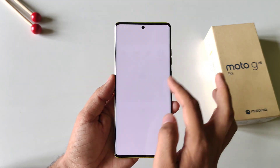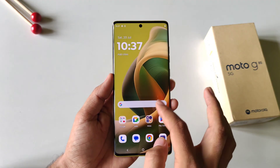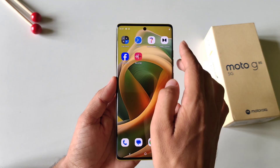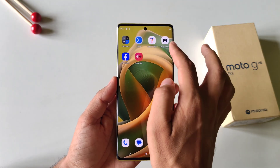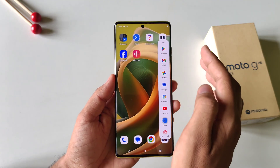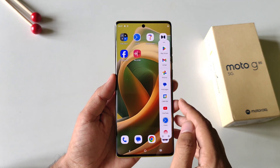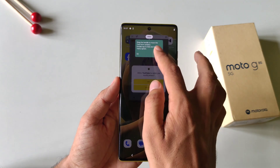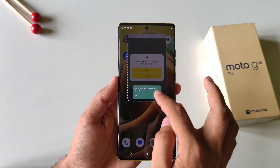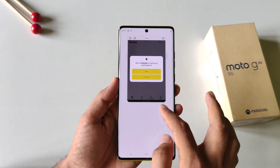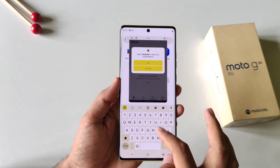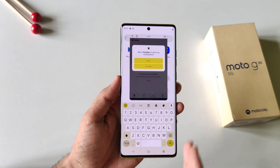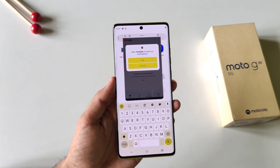Whenever you are using your phone and want to open any app, simply swipe from the sidebar and open any app. It will open in a floating window, so you can use your phone normally while your app remains in the floating window.